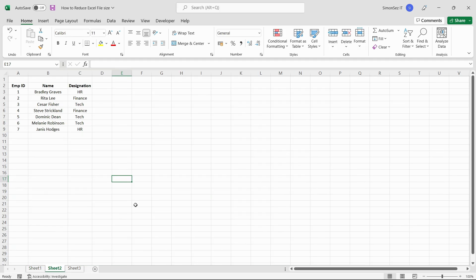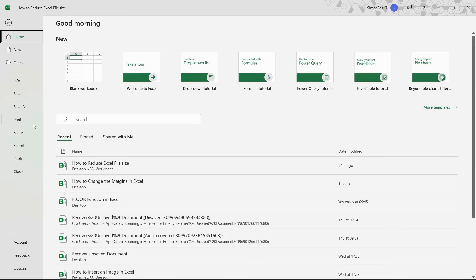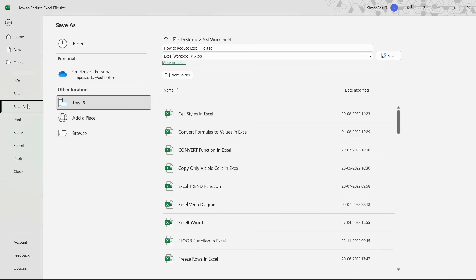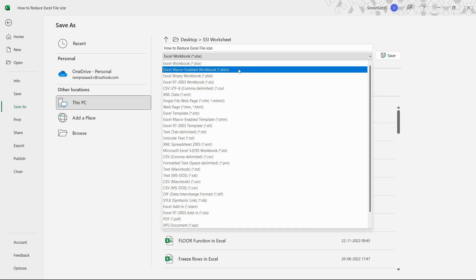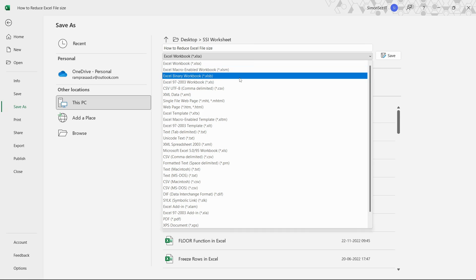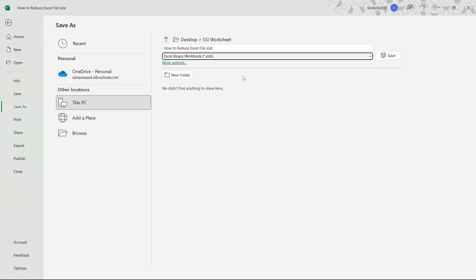One way to reduce the Excel file size is by saving the Excel file as a binary spreadsheet. To save the current file in binary format, navigate to File, click on Save As, enter the file name and location. Finally, select the Excel binary workbook option from the Save As pane and click on Save. This saves the Excel file as a binary workbook.